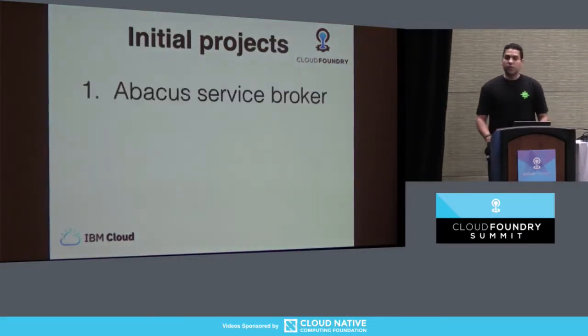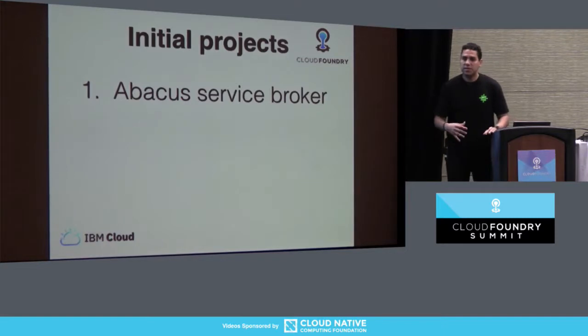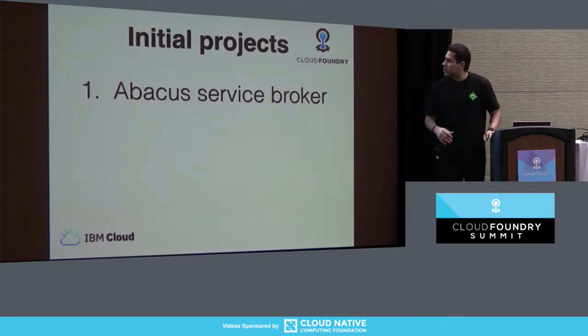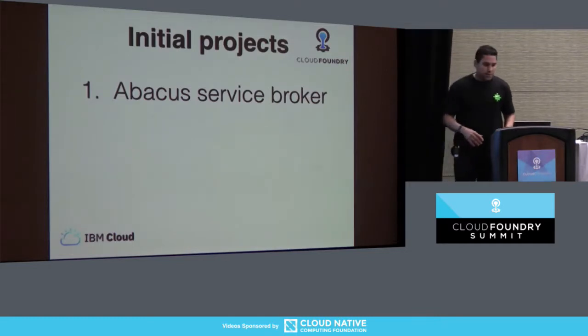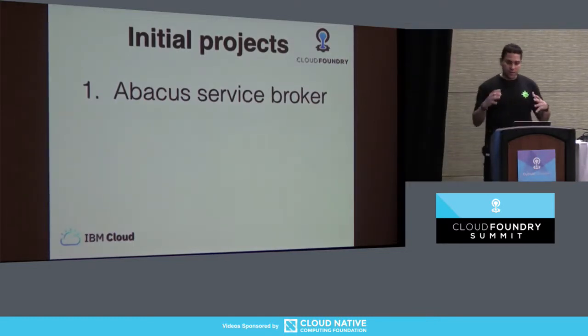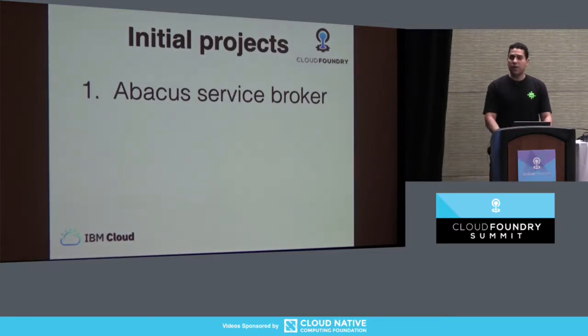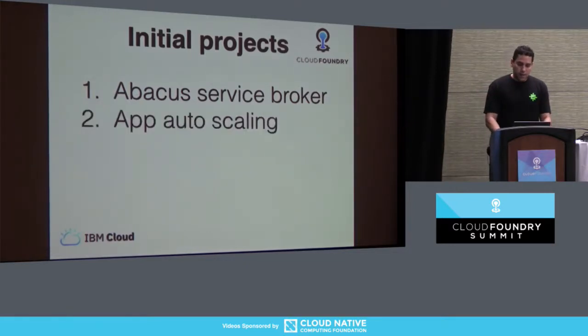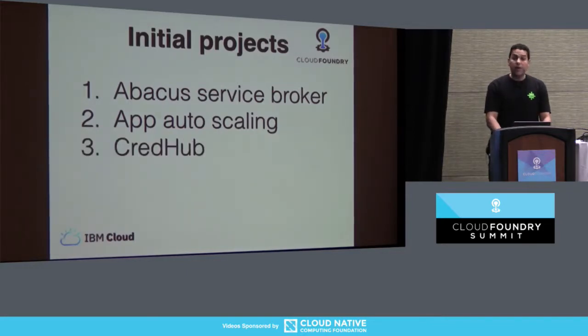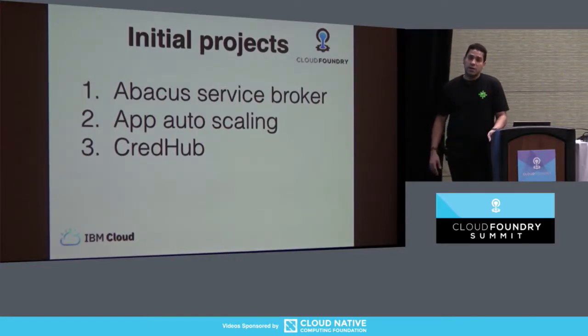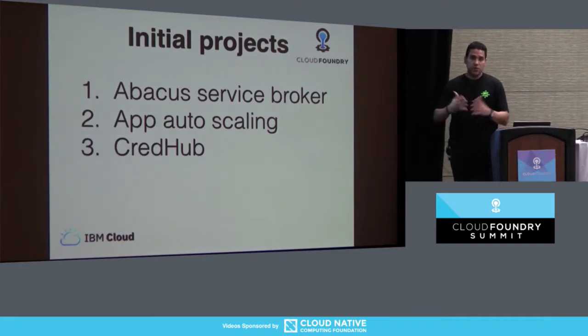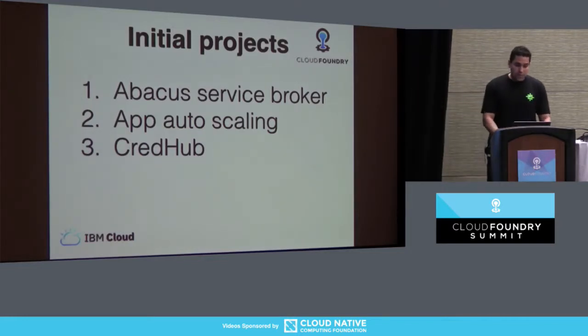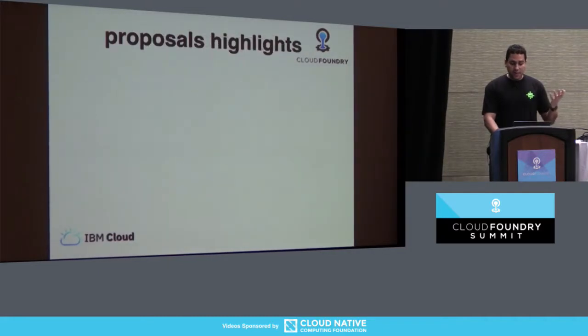So what are the initial projects? Obviously, we had some extensions before we started. And those just got grandfathered in. This is just a term in, I guess, English to say that those didn't go through the process. They were initial projects. So one of which is the Abacus Service Worker that now SAP, IBM submitted it, but SAP is essentially leading this now. Another one is app auto-scaling. Jules here leads it. CredHub is also one of those projects that were initial. And as you know, now is super important to how we deploy CF. And then multiple build packs, which Stephen Levine leads.